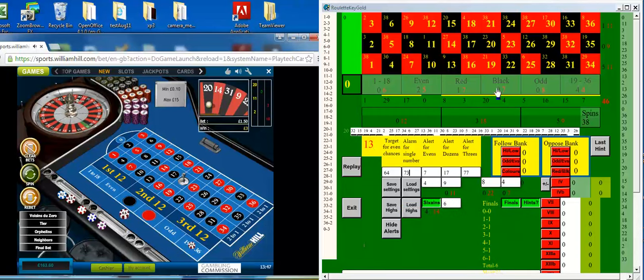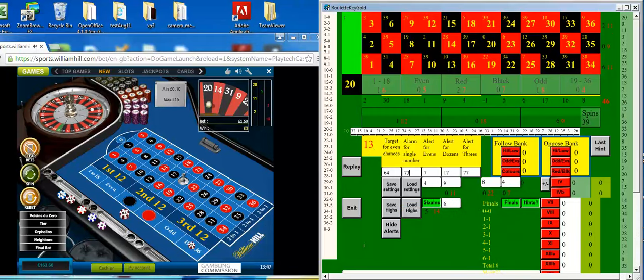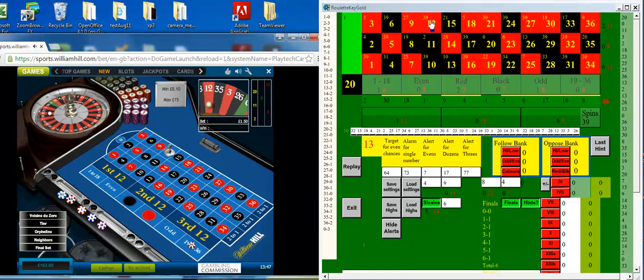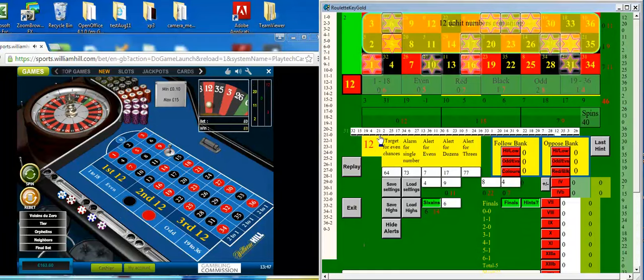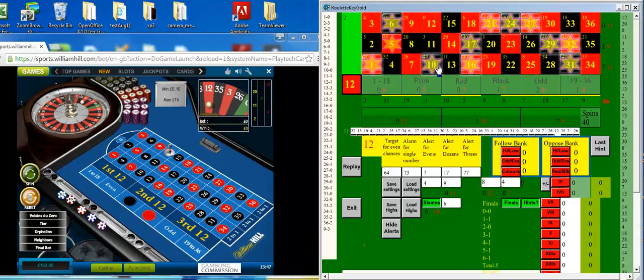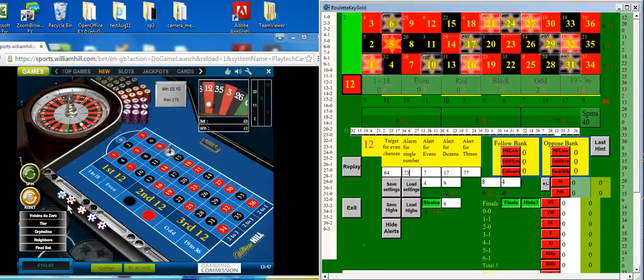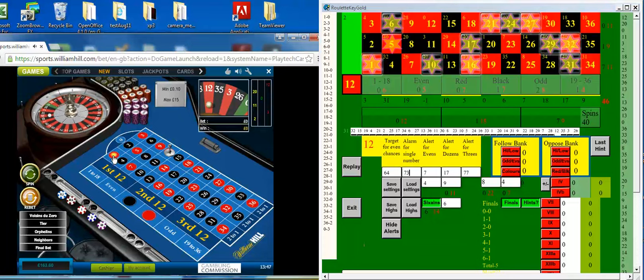I'm waiting for this 13 to become number 12. Not yet. Any moment now. There we are. So those 12 numbers which are highlighted haven't been hit. I'm going to put 50p on each of those.